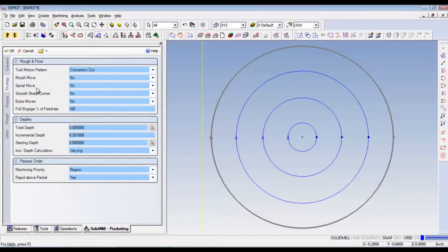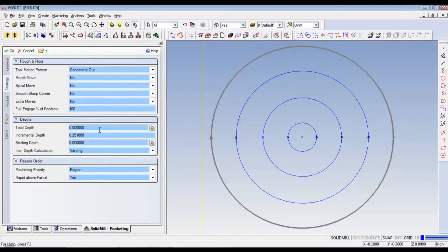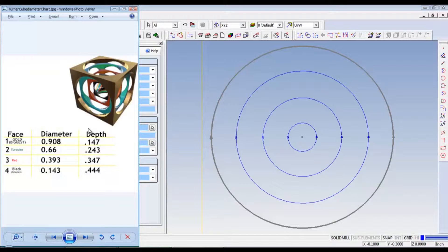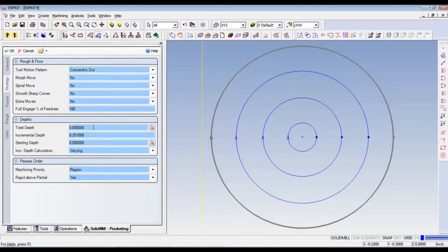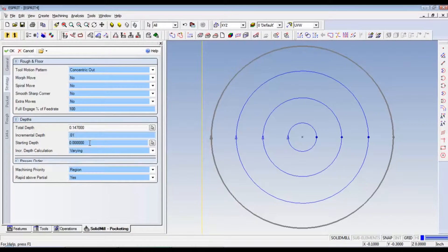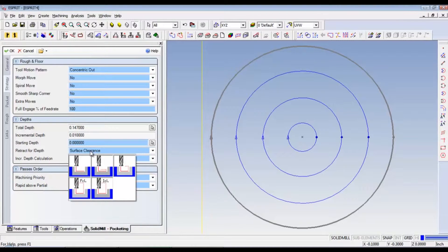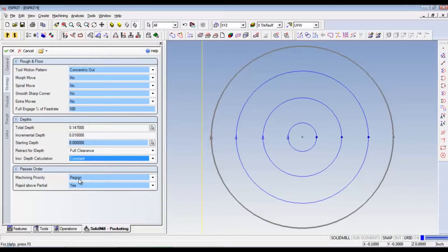Strategy. So, the first, this is the first circle. This is where we'll put the total depth from zero down. So, we'll look at our chart. Total depth is .147. So, we'll go back here. .147. Incremental depth is every pass. And we just take off ten thousandths. Starting depth is zero. The top of the part. And we'll do a full clearance. And then our incremental depth needs to be constant. Everything looks good.